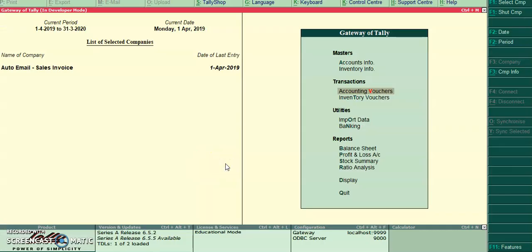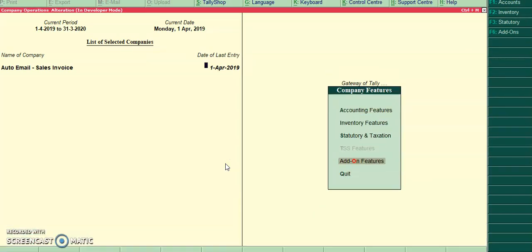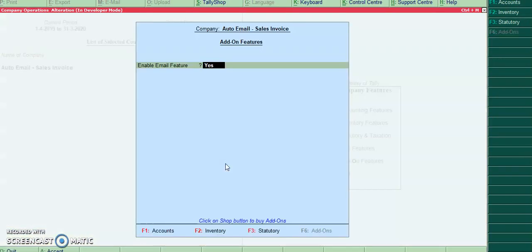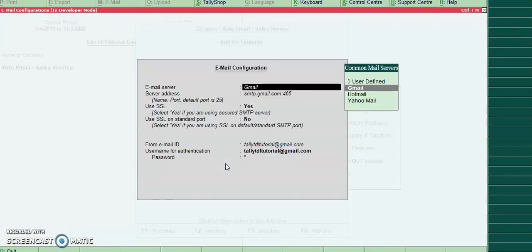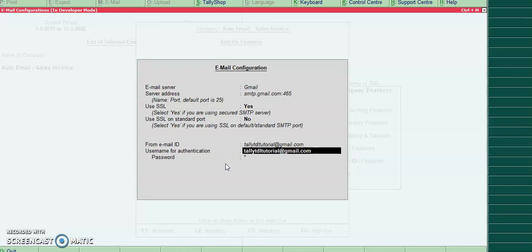From gateway of Tally, F11, F6 add-on features, here I have provided the configurations. We have to enable this email features. On enable, the subform will be opened. In the subform we have to configure the from mail ID and password.